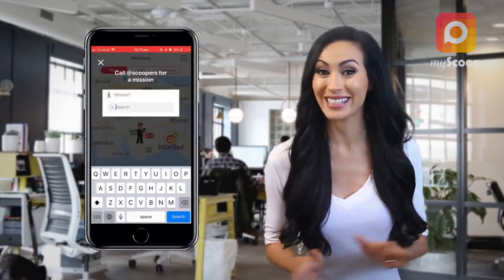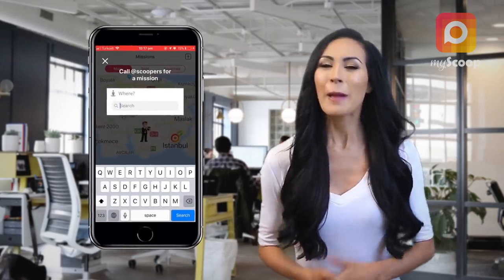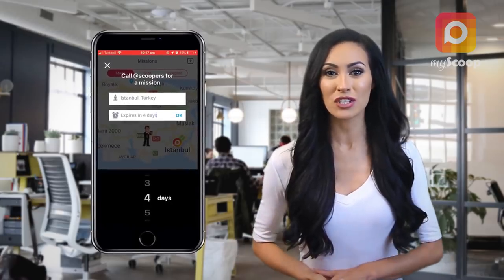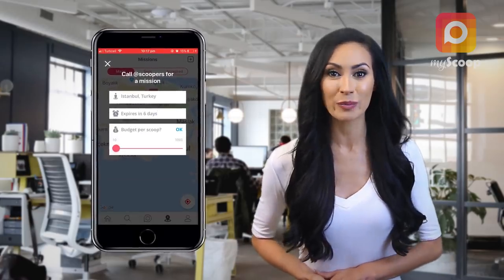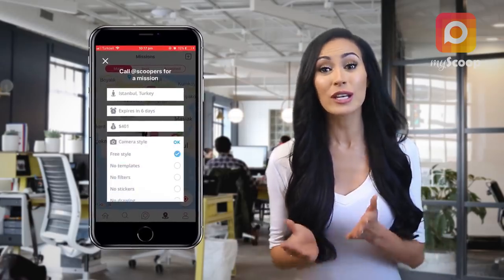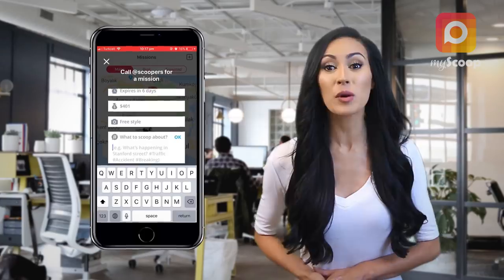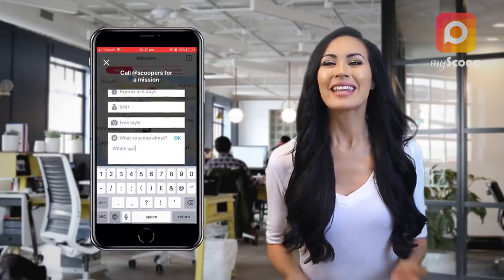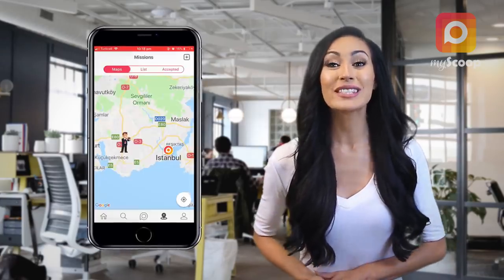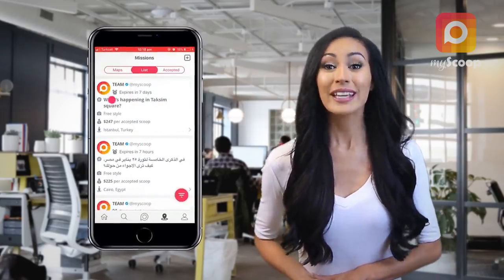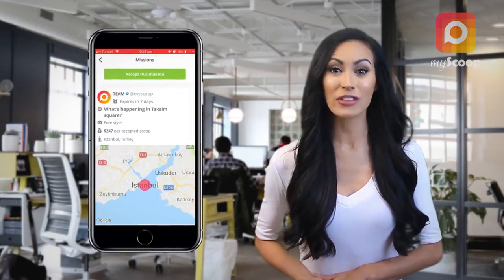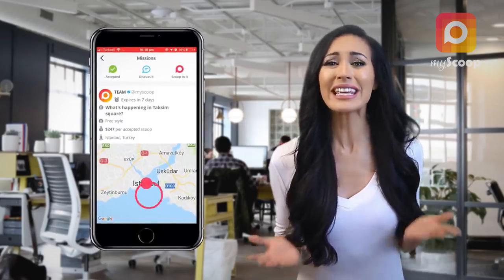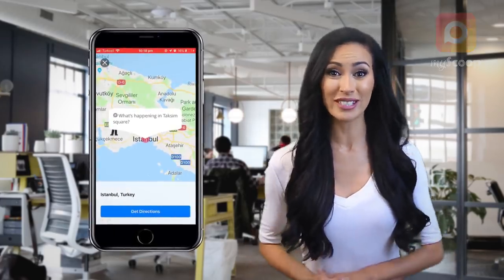Well, this is not all. Media organizations can post location-based missions on MyScoop maps to request content from mobile camera freelancers anywhere in the world. This will save you setup costs, guarantees that you are the first to get the scoops, and increases the number of indispensable sources.